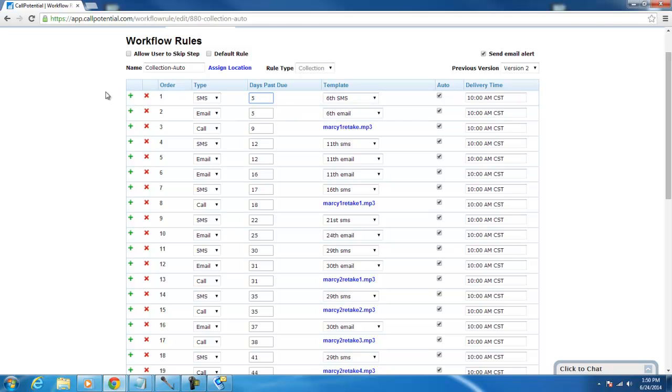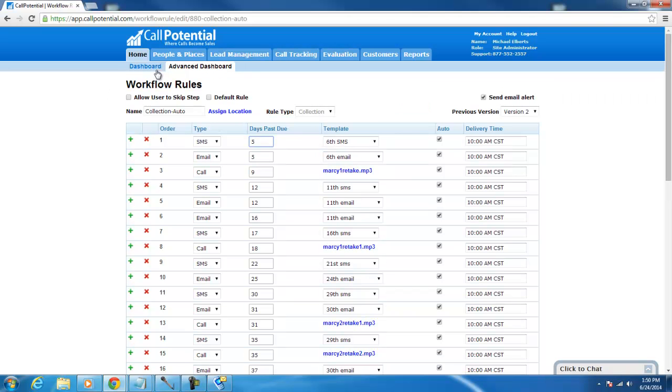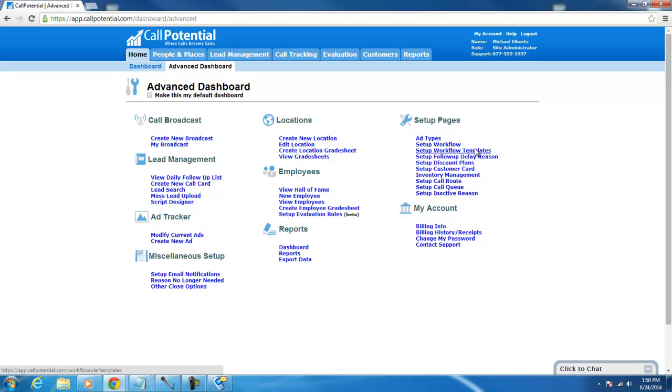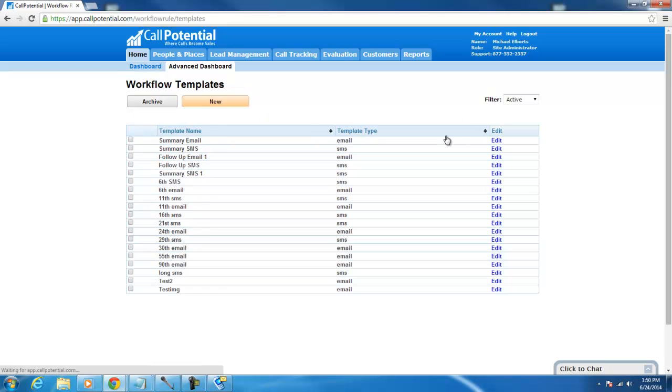If you want to edit the wording of the text messages and emails that Call Potential automatically sends out, you can do that through the Setup Workflow Templates link, right below the Setup Workflow link on the Advanced Dashboard.